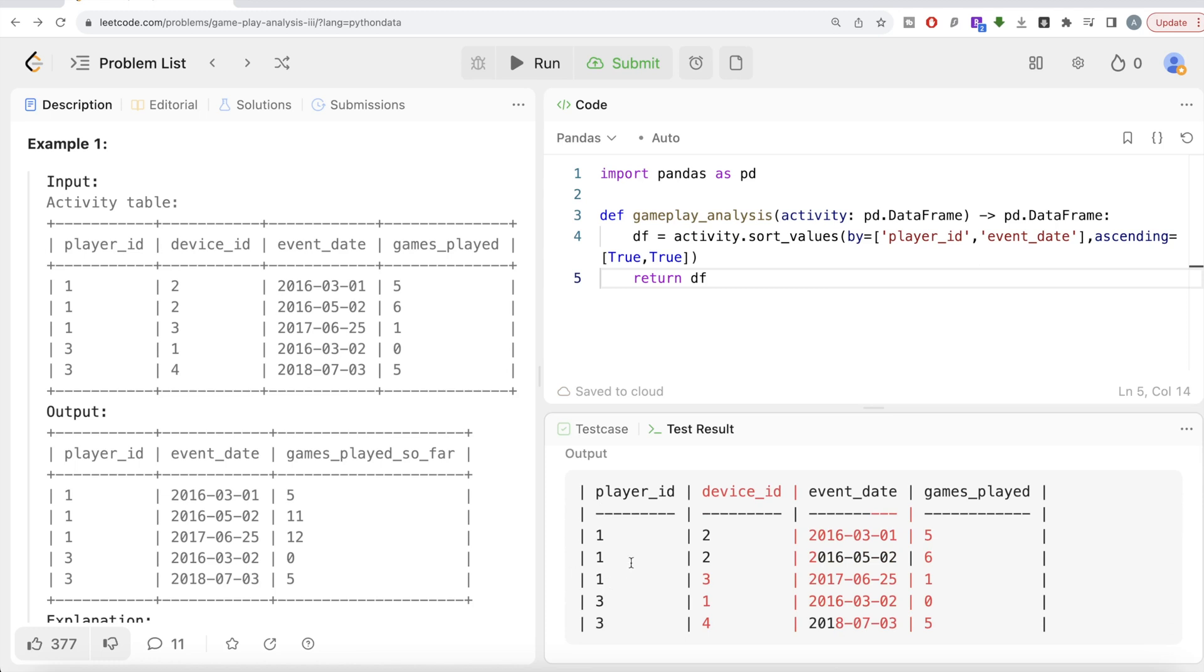Now let me go ahead and return this dataframe. Let's see what we have here. Okay, so this says wrong answer because it's not complete yet. But if you see, look, it's sorted by player_id and then the event_date. So the first event or the date preceding comes first, then second, then third, etc.